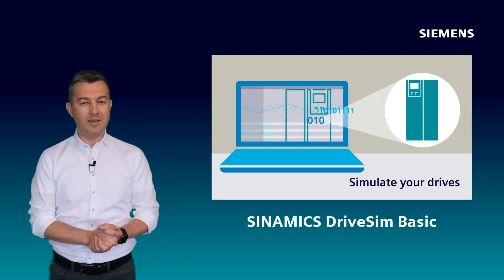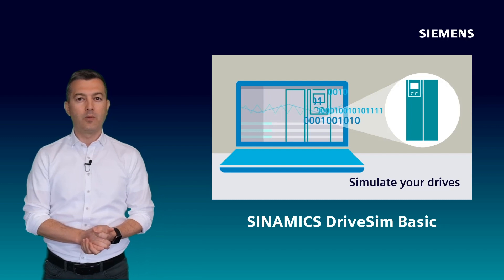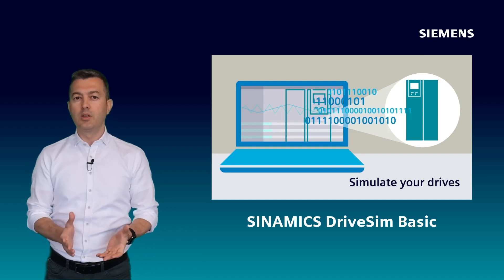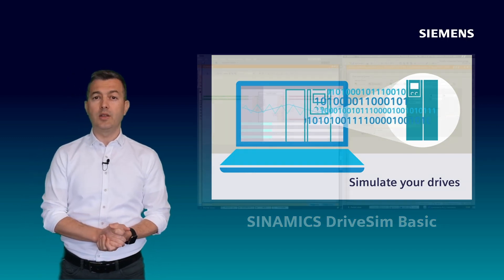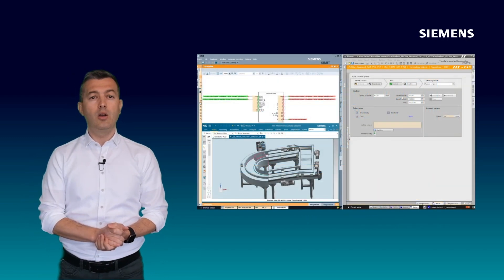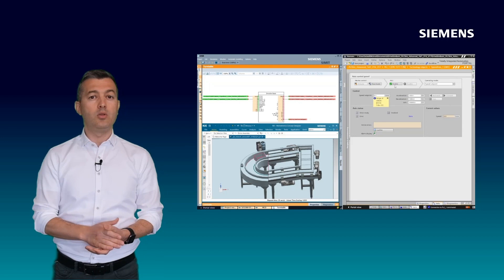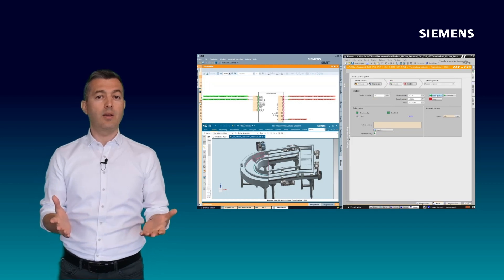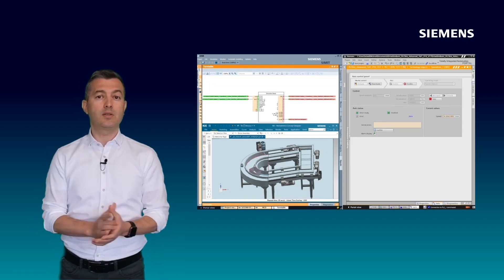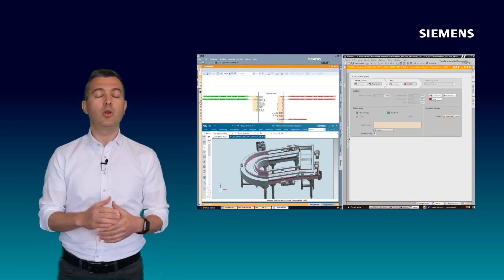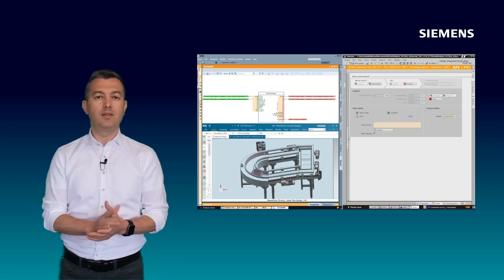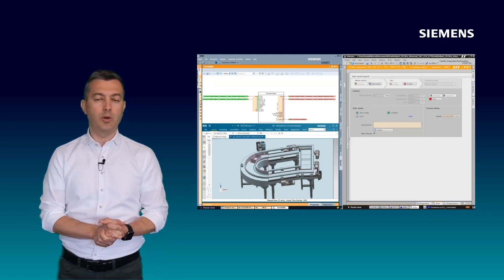With simulation, you can identify issues early in the development phase and you can test the behavior of your system before ordering any hardware or products.